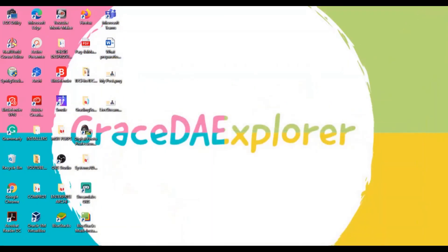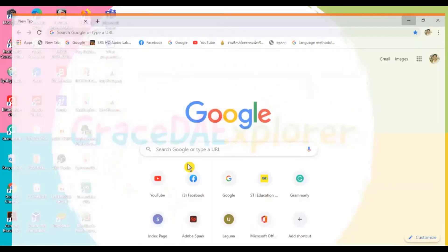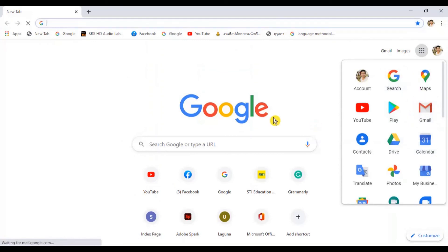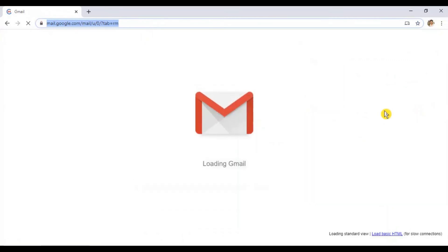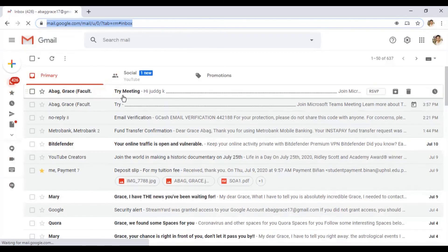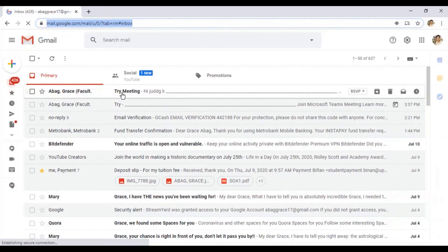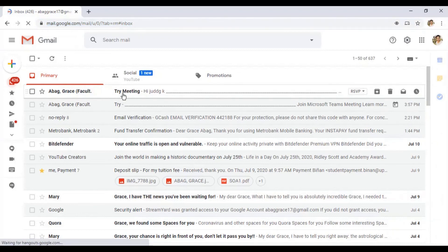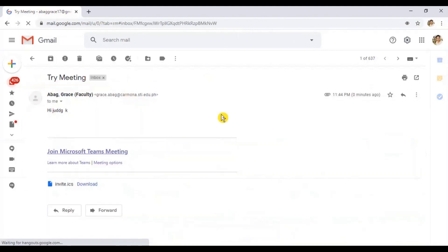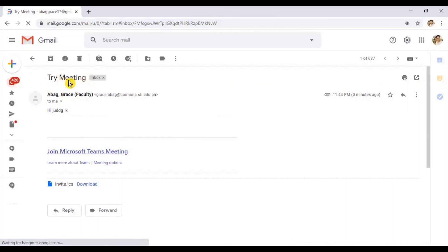So let me go ahead and check the scheduled meeting if I already receive the notification. Let me see it. Let me try to pull it up here. So I already have here. So I'm going to click it. RSVP. Still loading. So this is the description of the meeting, and this is the title of the meeting. Try meeting.